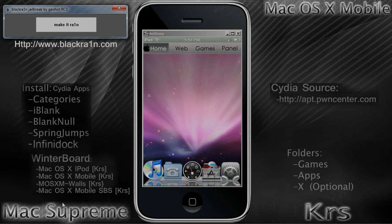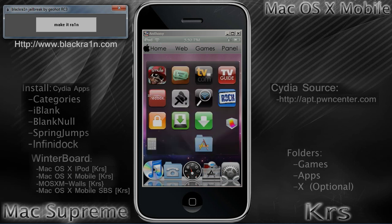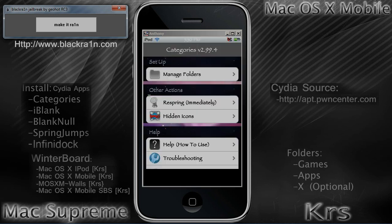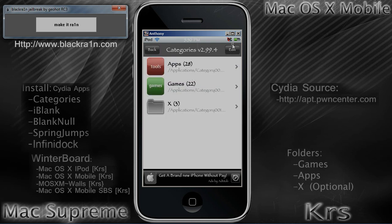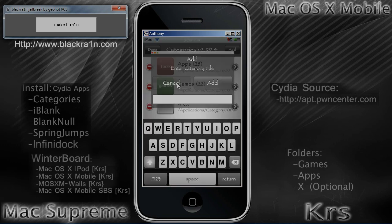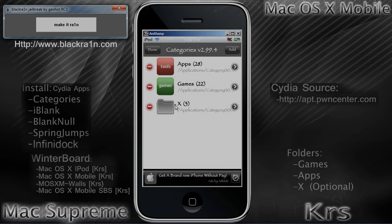Once you install all the stuff you're going to need, go ahead and open up Categories. Click on Manage Folder, Edit, and Add. This is where you're going to add your two or three folders. Name one Apps and one Games. After you're done with that, put all your games in your Games folder and all your apps in your Apps folder.